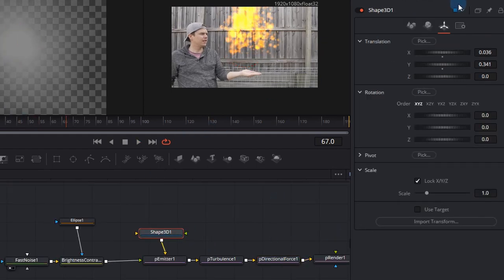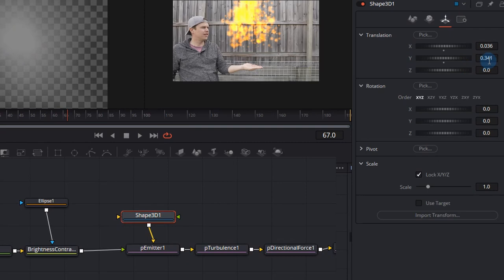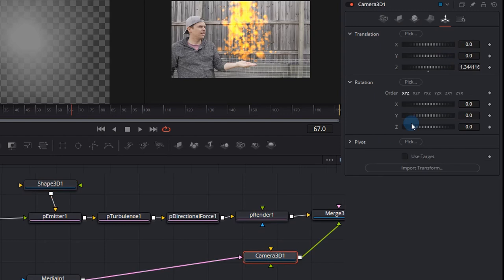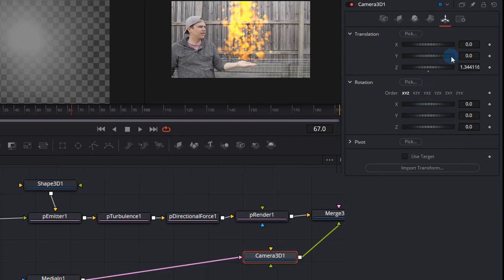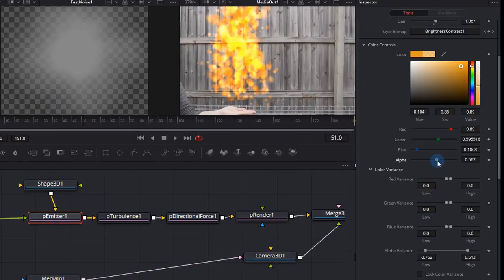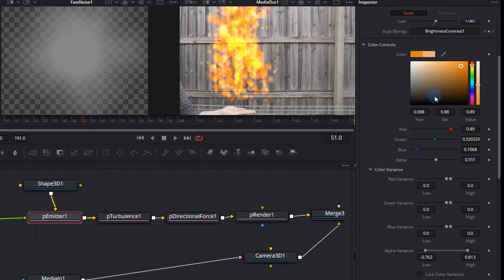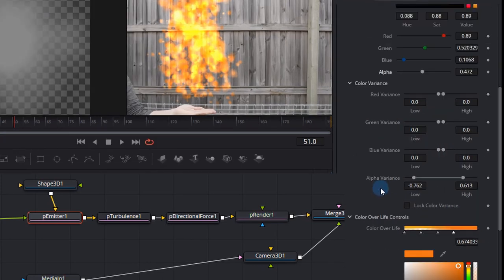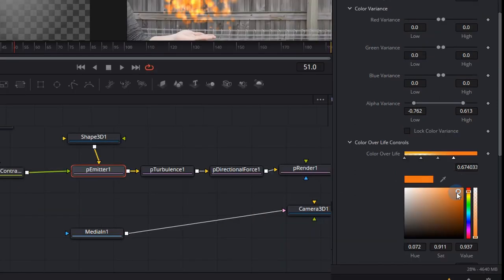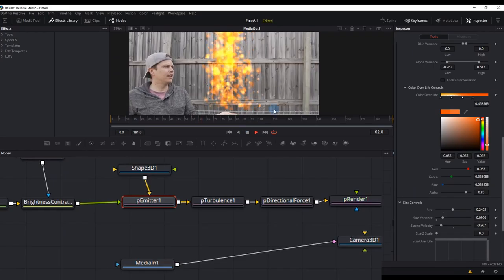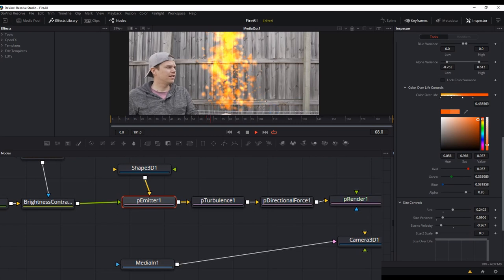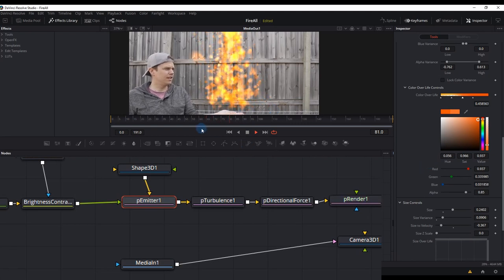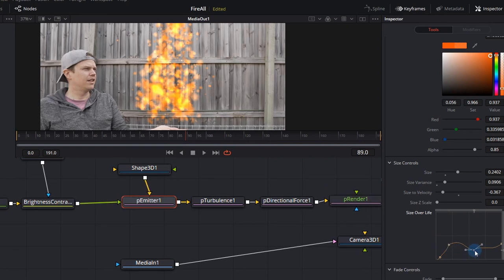What we need to now is click the Shape 3D and just decrease the Y value until it comes up over our hand. We can also then select the Camera 3D and adjust the Z axis which comes directly out the camera. Decreasing that will make your flame smaller. Click on the P-emitter and start messing around with your color until you're happy with the overall variance, the alpha transparency as well as the different colors over the lifetime of the flame. It's important to note that all these settings work together to give you the most natural looking fire. It takes a lot of tweaking and trial and error before you even get something that remotely looks like fire.